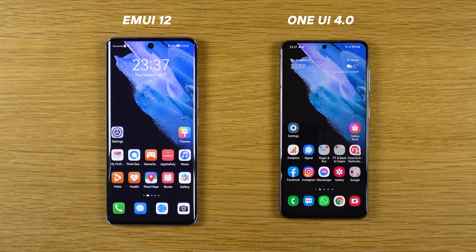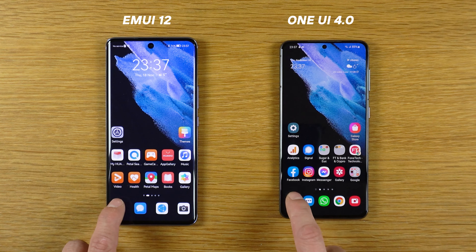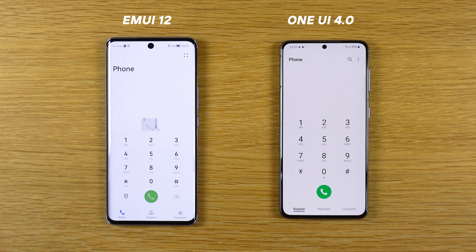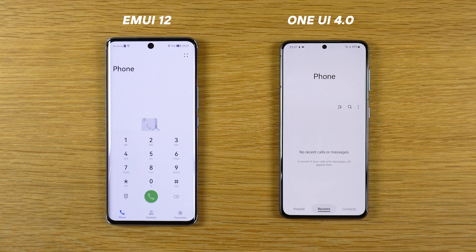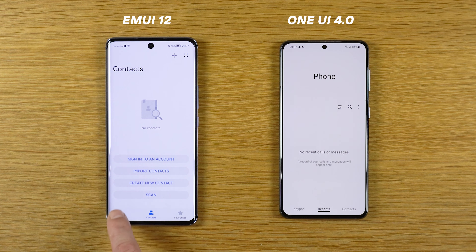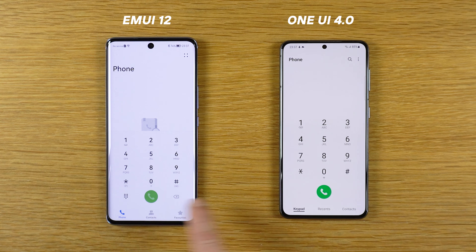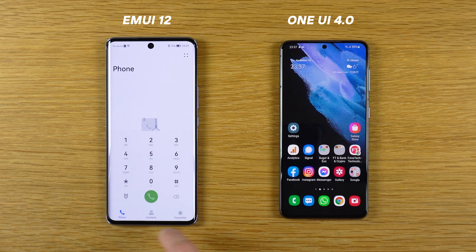Let's start with the phone application brothers. We have the phone contacts and favorites. On EMUI 12 and One UI 4 we have keyboard, keypad, recents and contacts. Very similar.